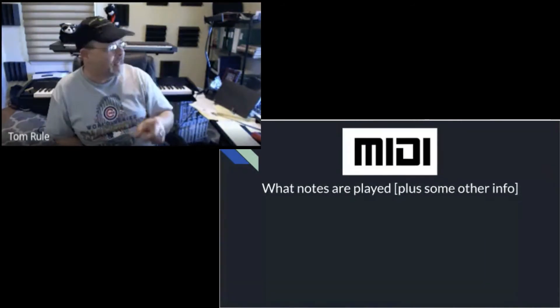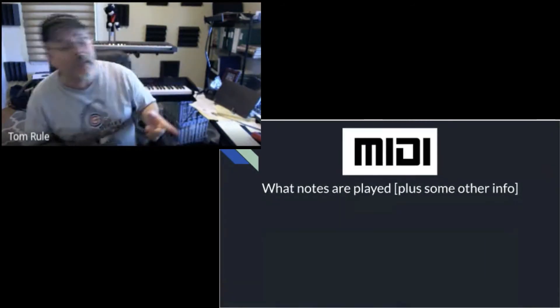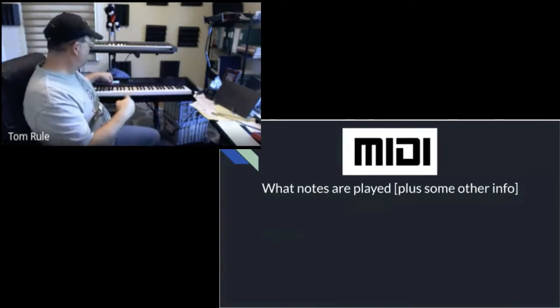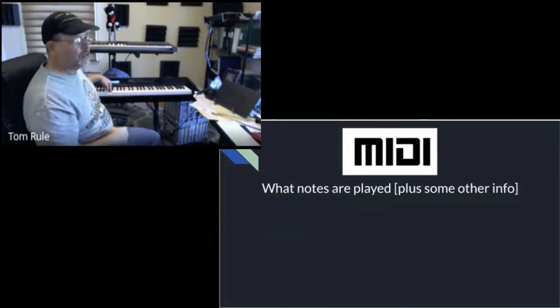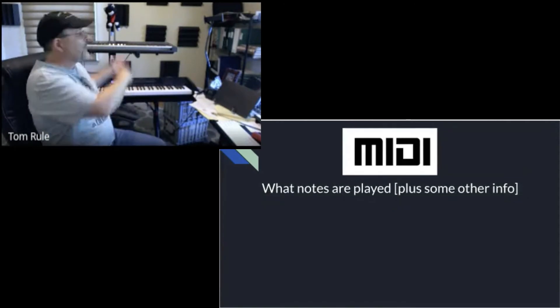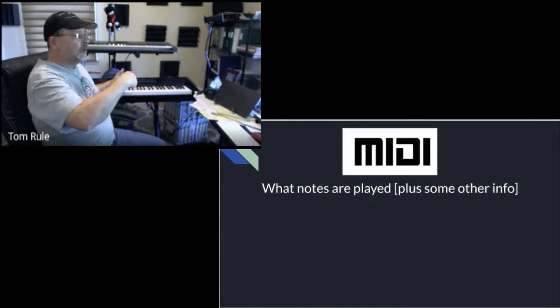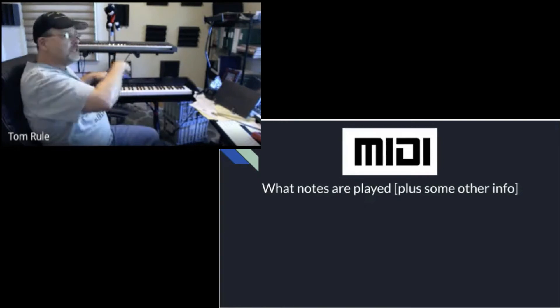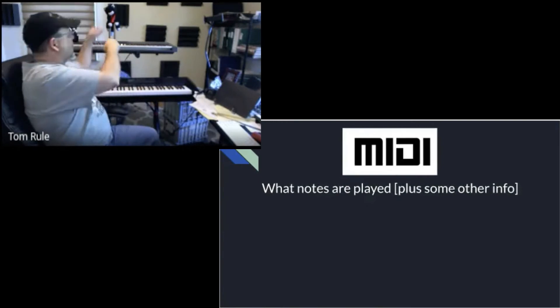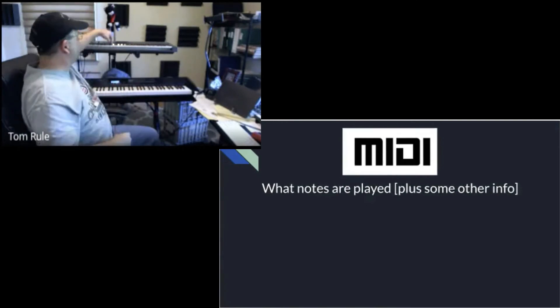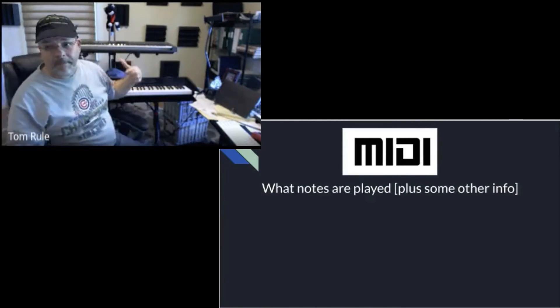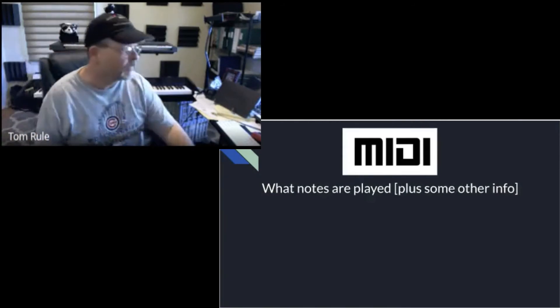Remember what MIDI is. It just tells you what notes are being played. So if I'm playing a note on this keyboard and I've got the wiring set correctly, a message goes out and says middle C was pressed, and this one plays middle C. We played with that in class.